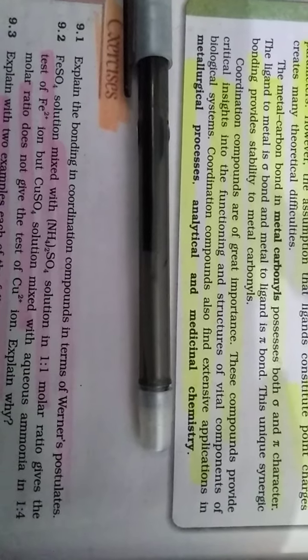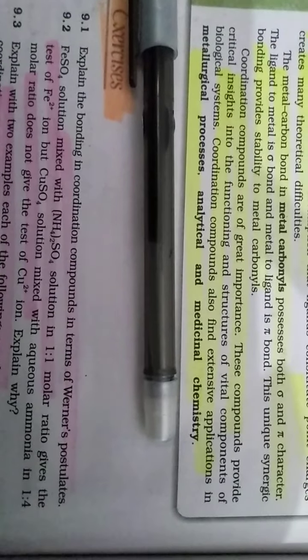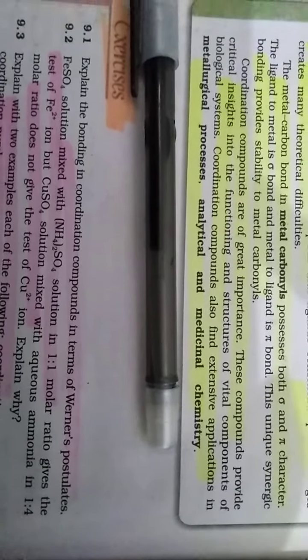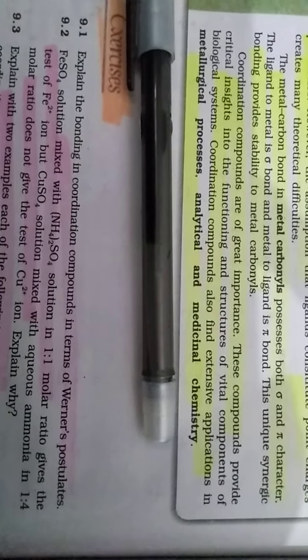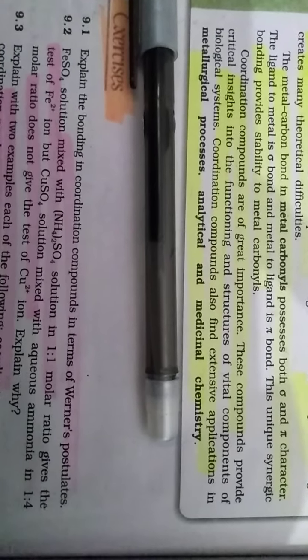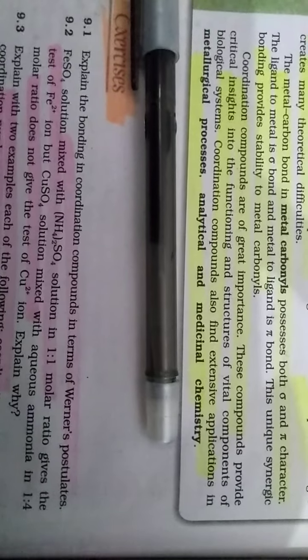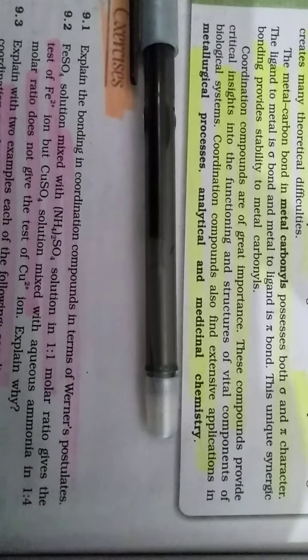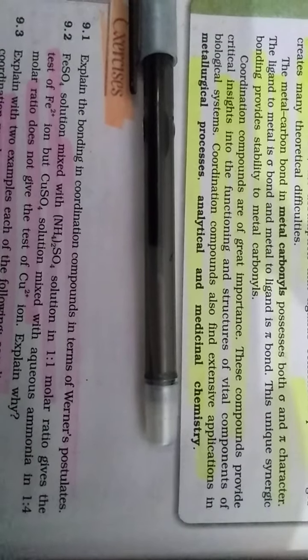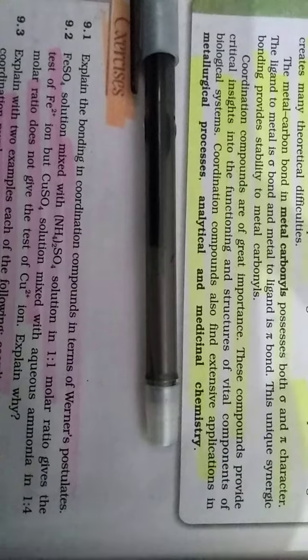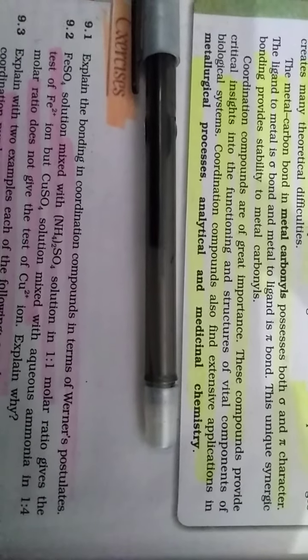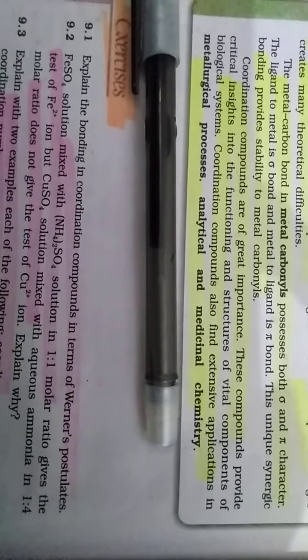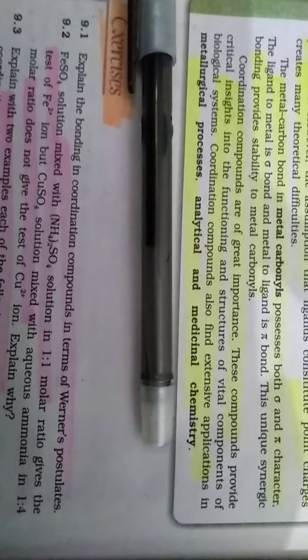Coordination compounds are of great importance and these compounds provide critical insight into the functions and structure of vital components of biological systems. Coordination compounds also have extensive applications in metallurgical processes and analytical and medical chemistry.